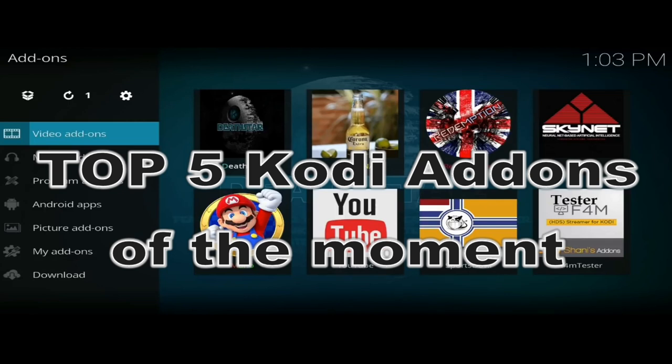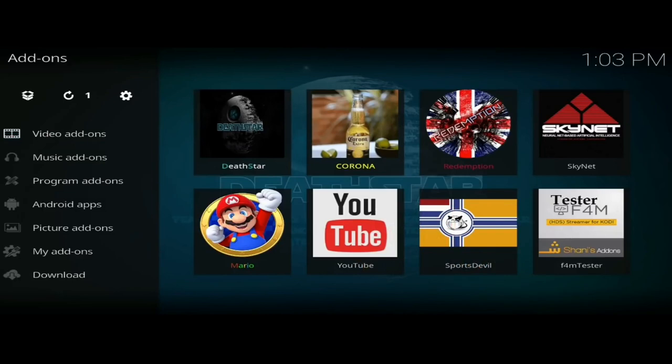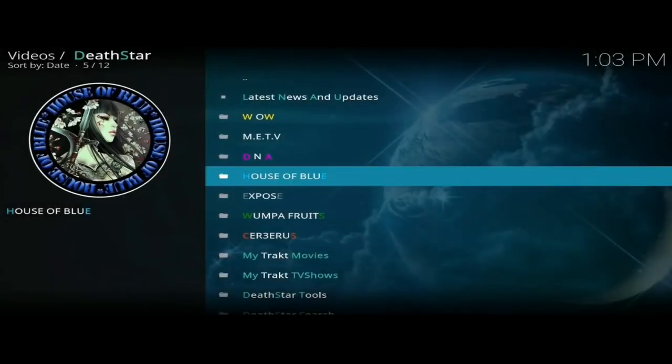Today's video I've got the top five Kodi add-ons. Let's crack on and I'll show you what these add-ons are about. The first one is Death Star — Death Star is a collection of loads of great add-ons built into one amazing add-on.